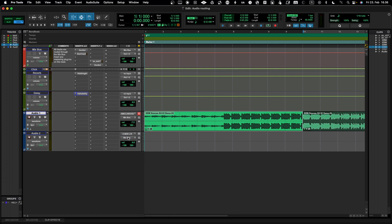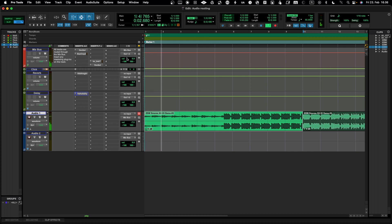In Pro Tools configuration you can set it so that whenever you create a new track it will automatically be mapped to your master bus or mix bus. You can also remove any inputs since we are using audio files in this demo. Now when we play, you can see the signal goes to the mix bus and from the mix bus it goes out.